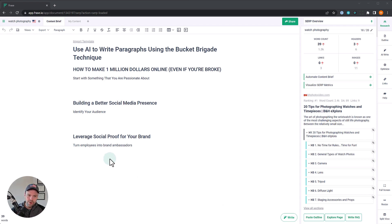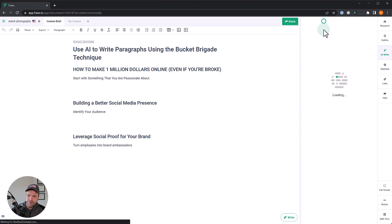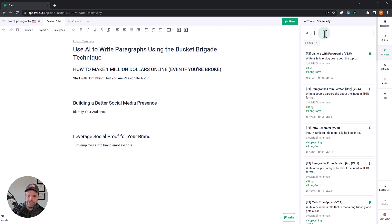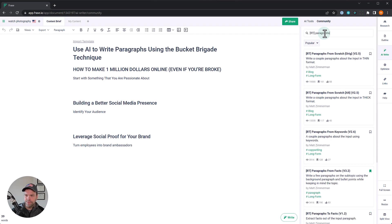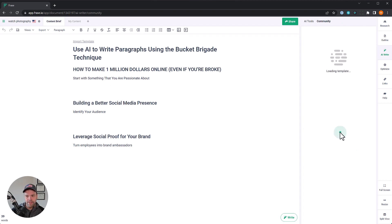Now let me show you how to use this template. You go inside Phrase and you go into a document and then you click AI right over here and then click community and the template we're looking for, you want to type in the letters RT in brackets and then paragraphs from scratch. There's a couple in here. We want to get the BB version, the bucket brigade version. We'll click on that. Open it up.